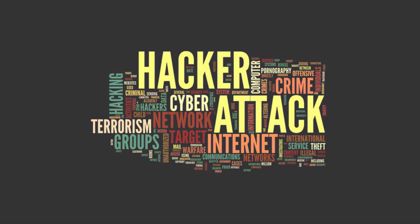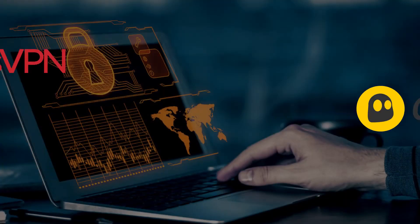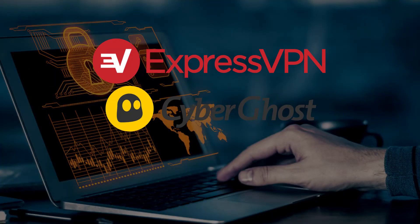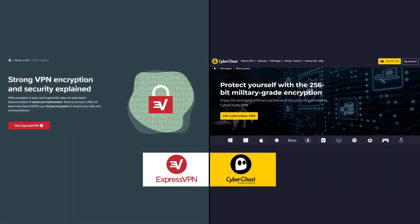And that's where I'd recommend two of the top, which would be Express and CyberGhost. Because in this regard, they have the top military grade encryption standards, great servers, and you're really minimizing your risk of that ever happening.